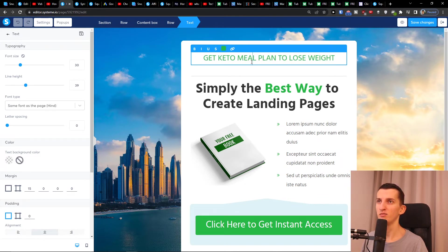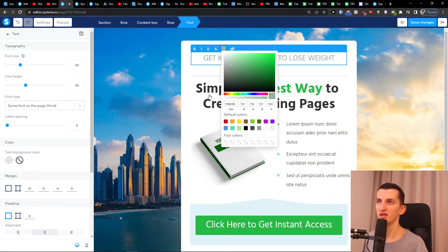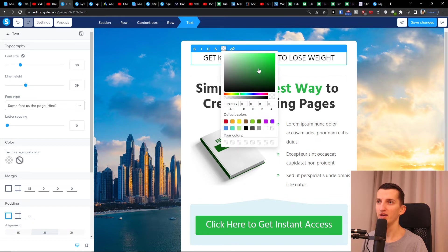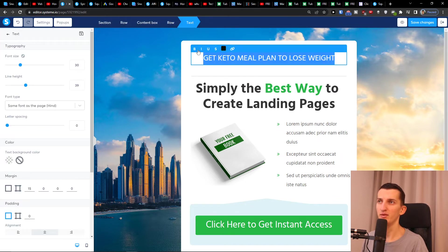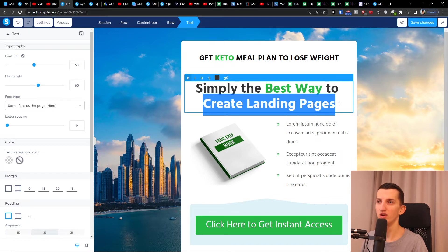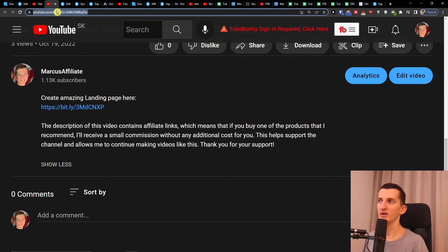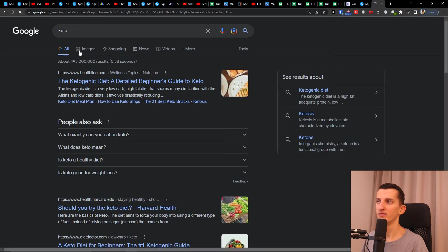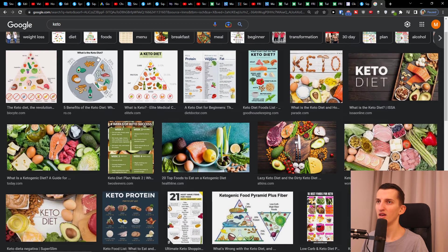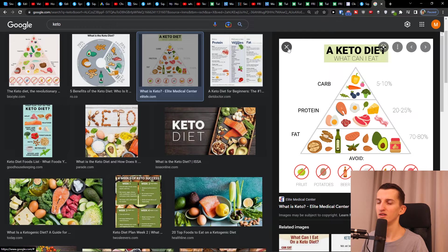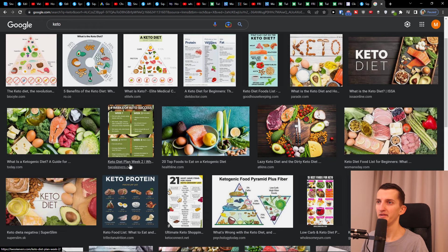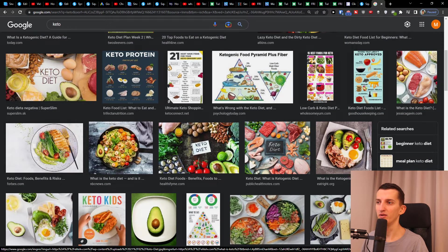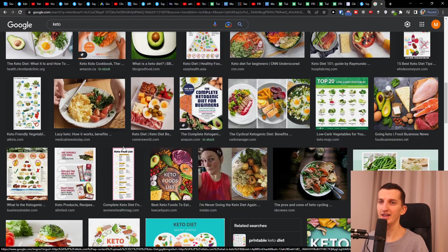Get keto meal plan to lose weight. And then I'm going to have it like here and I'm going to make it bold. Then 'the best way to lose weight with keto.'